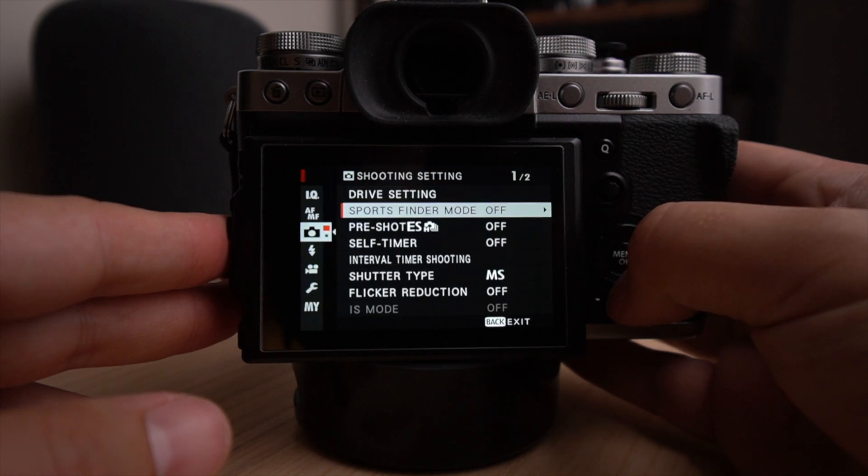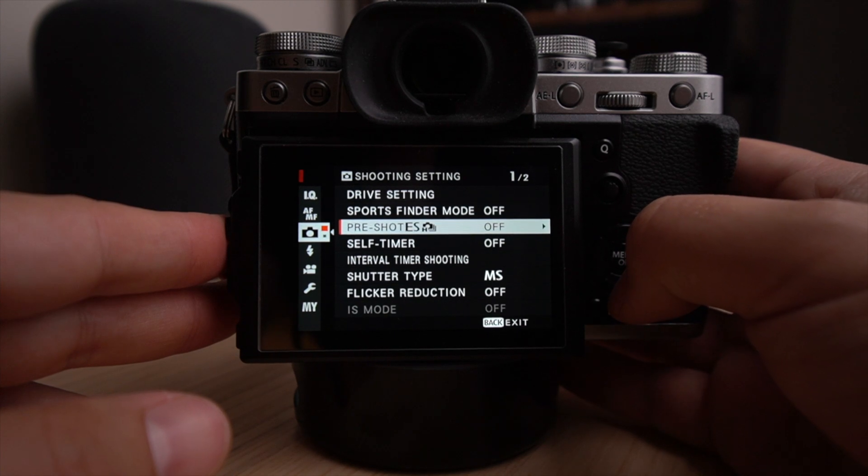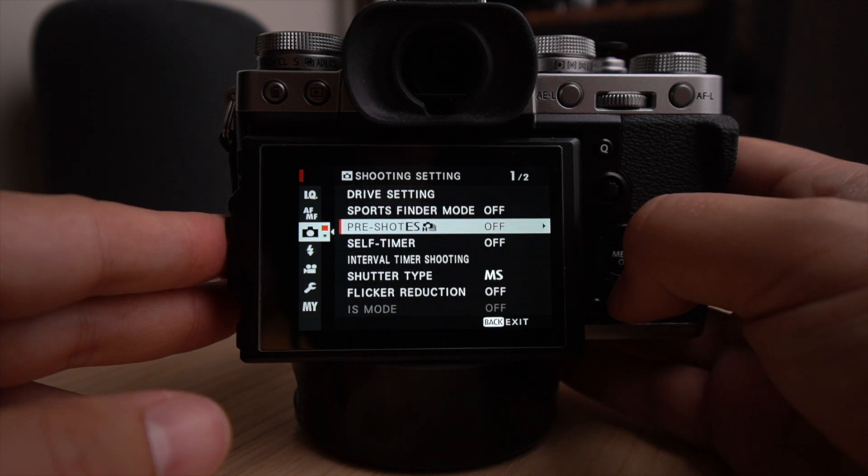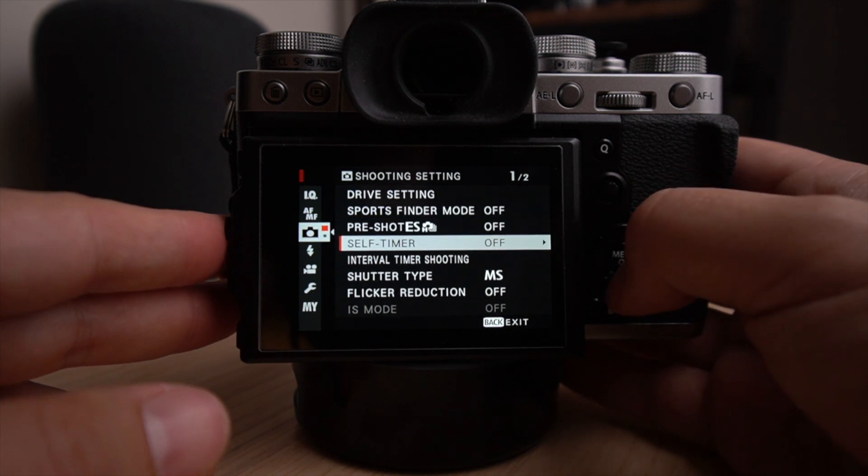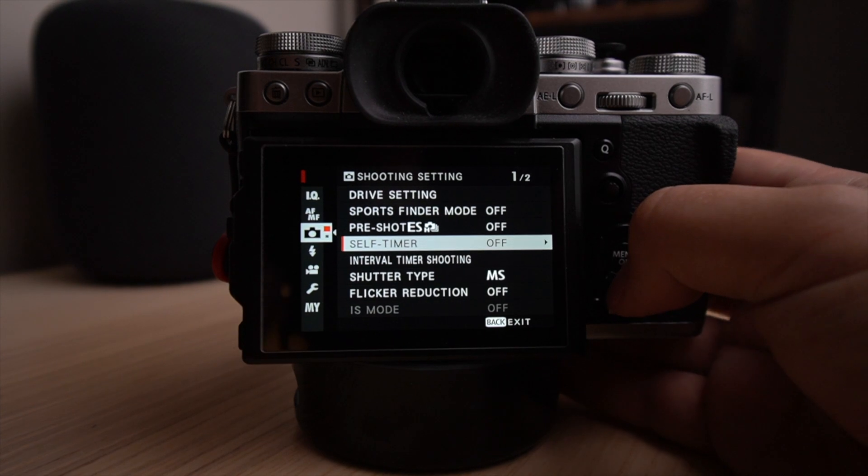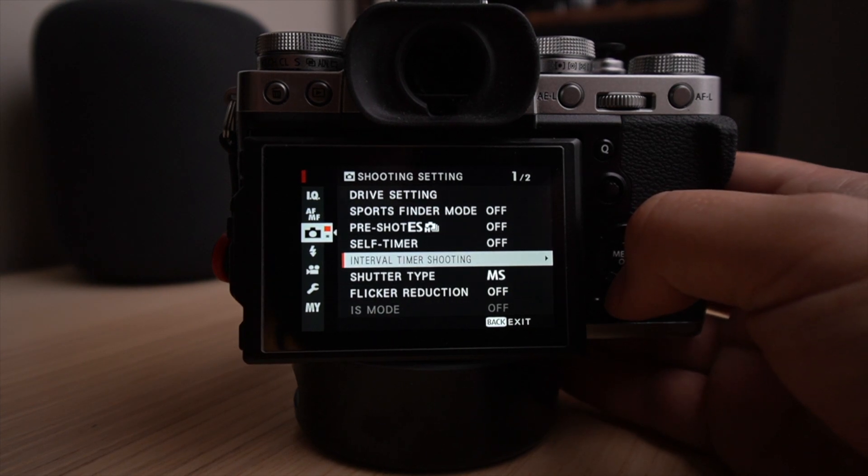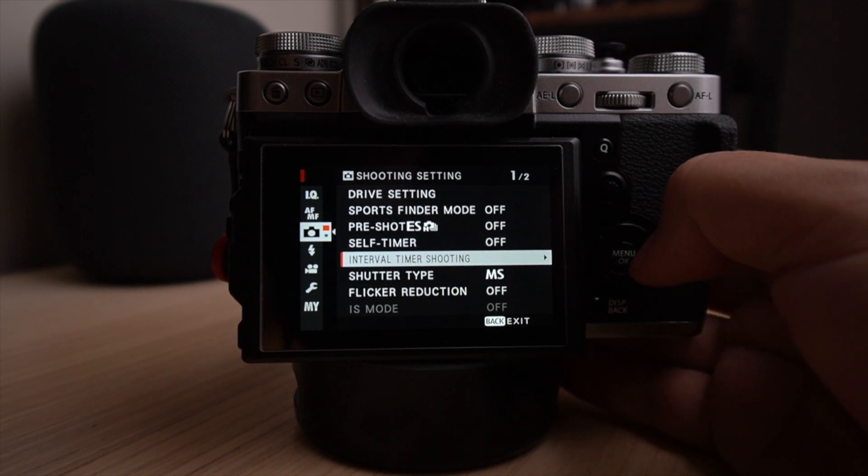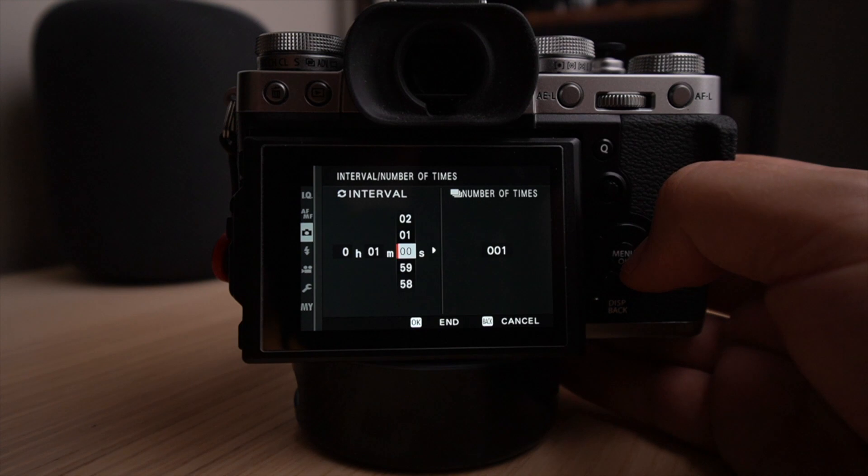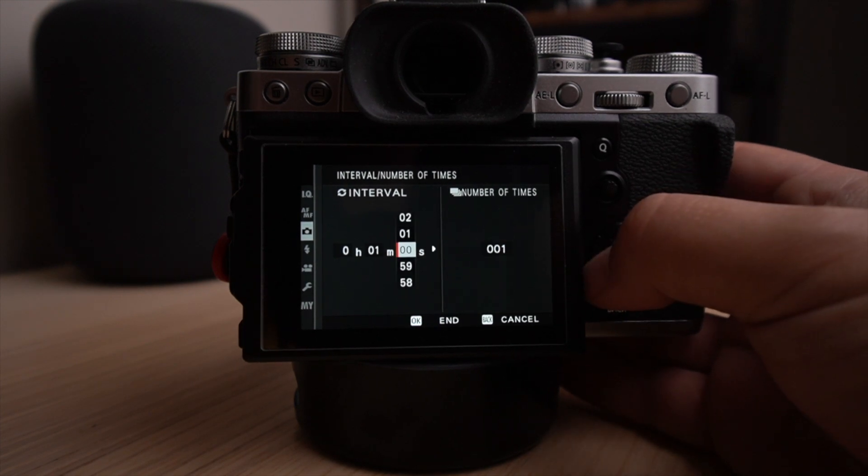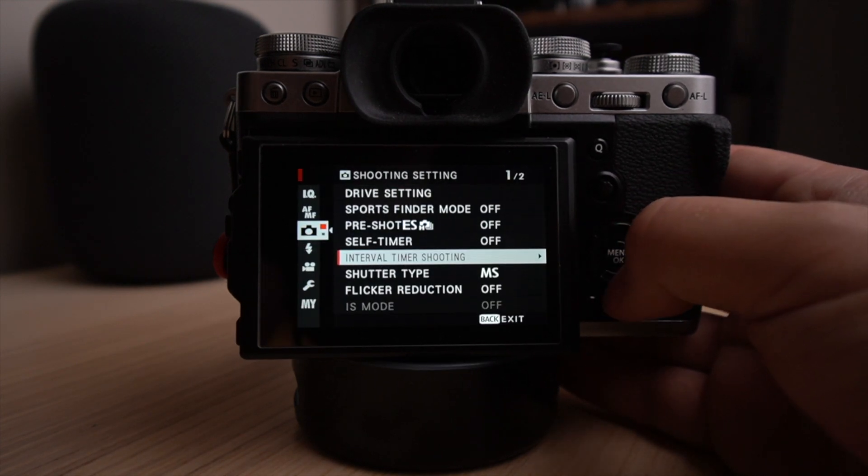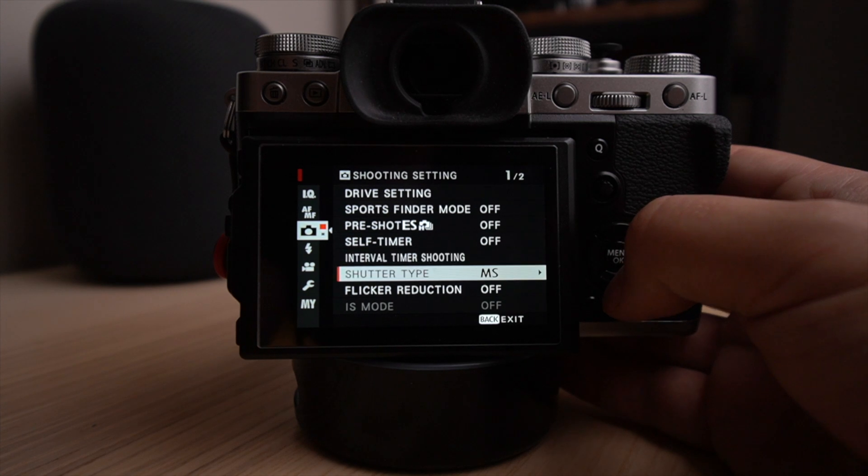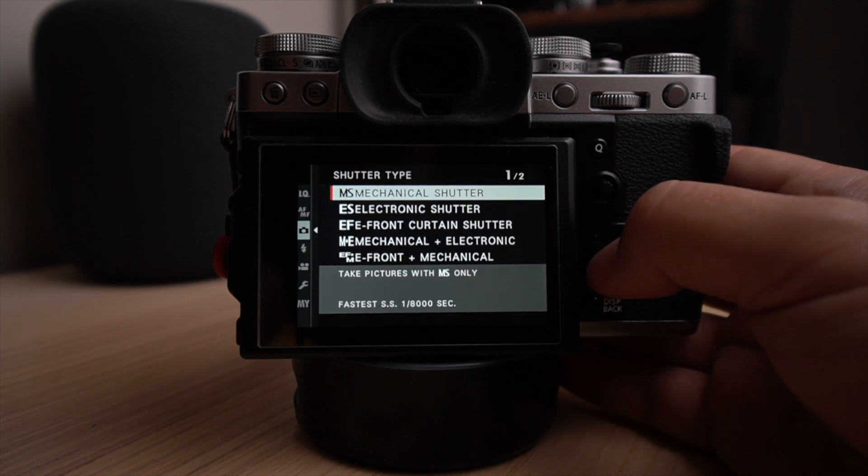Okay. So sports finder mode, I have it at off. Pre-shoot electronic shutter, I don't use electronic shutter. Self timer, I use it sometimes, it's at off most of the time when I'm using the camera and I'm behind the camera. Interval timer shooting. This is where you can set up your time-lapse. Maybe I'll do a video about that. This is a pretty neat feature built into the camera. The shutter type, like I said, I shoot with mechanical shutter. I don't like the electronic shutter. It does some weird stuff to my photo. So I prefer to leave it at mechanical.